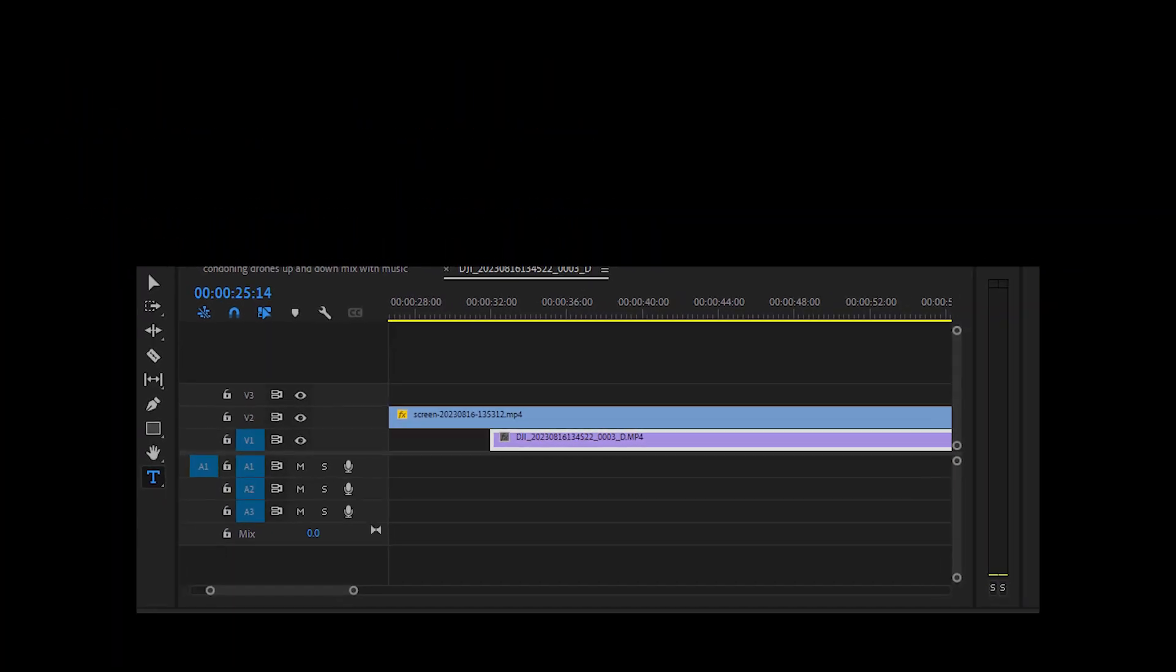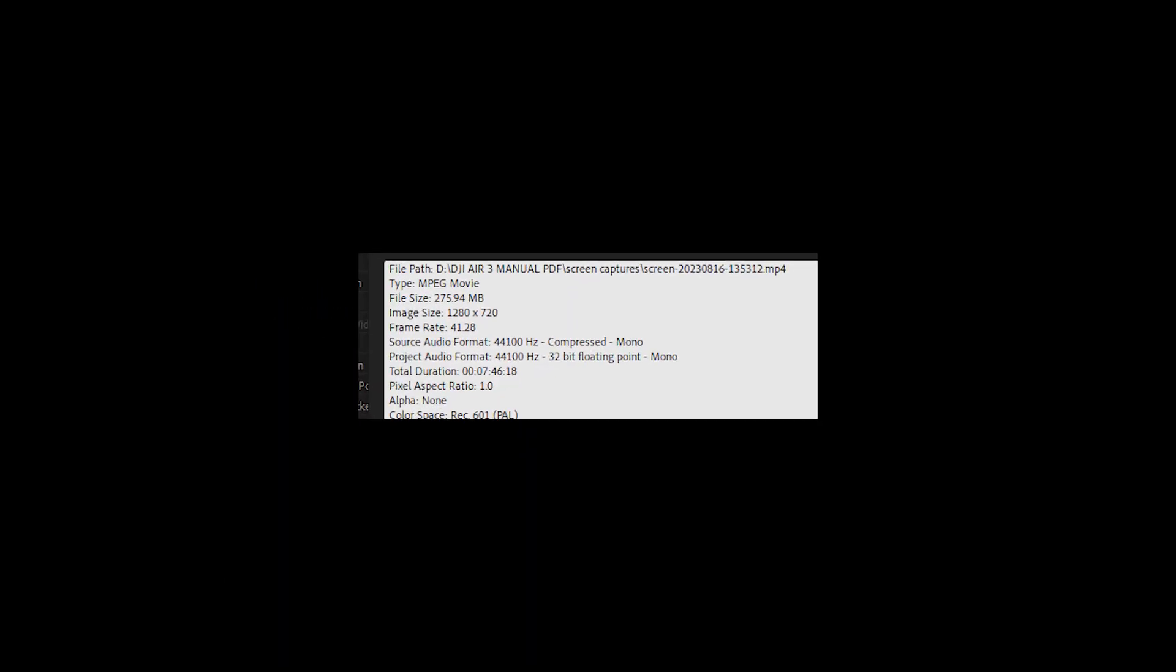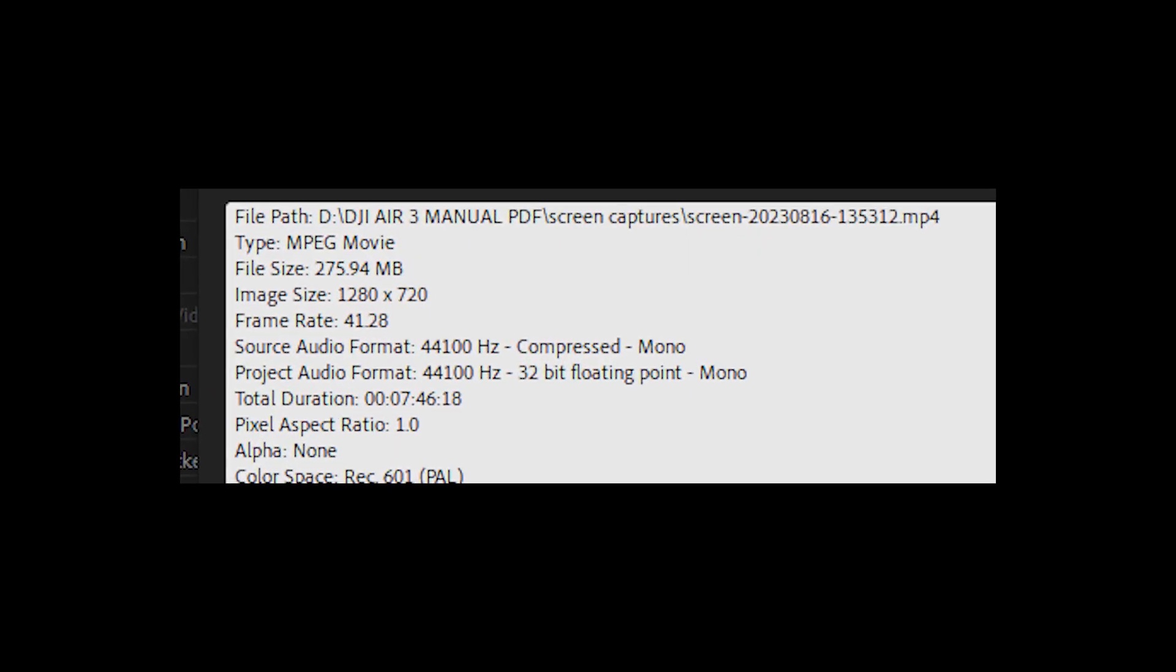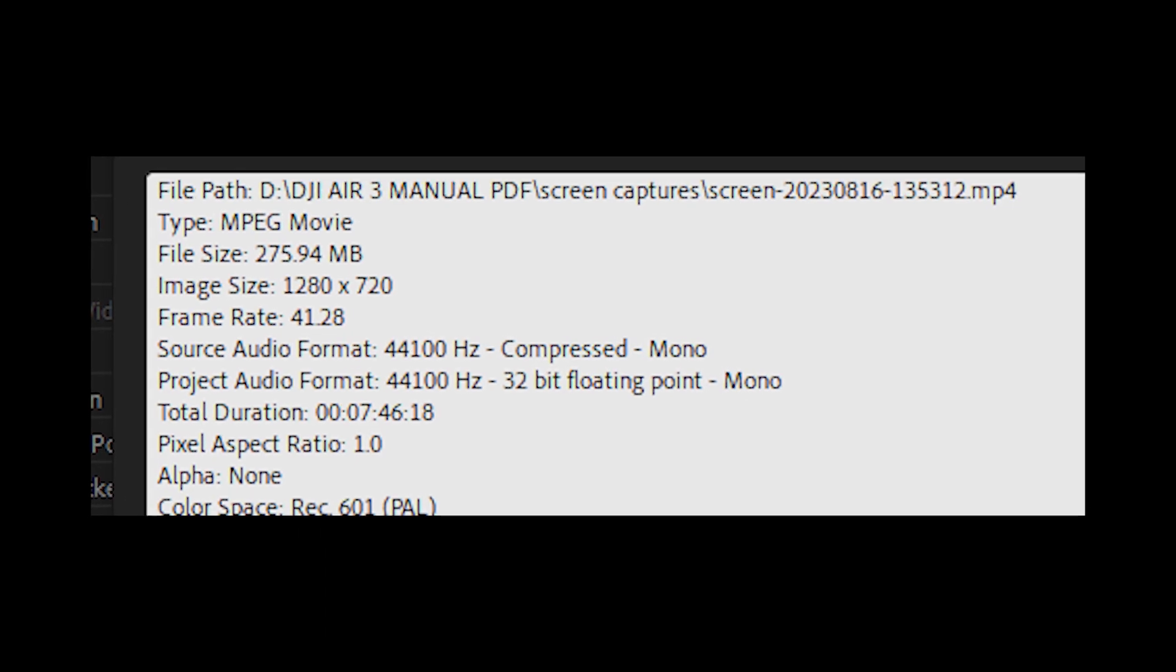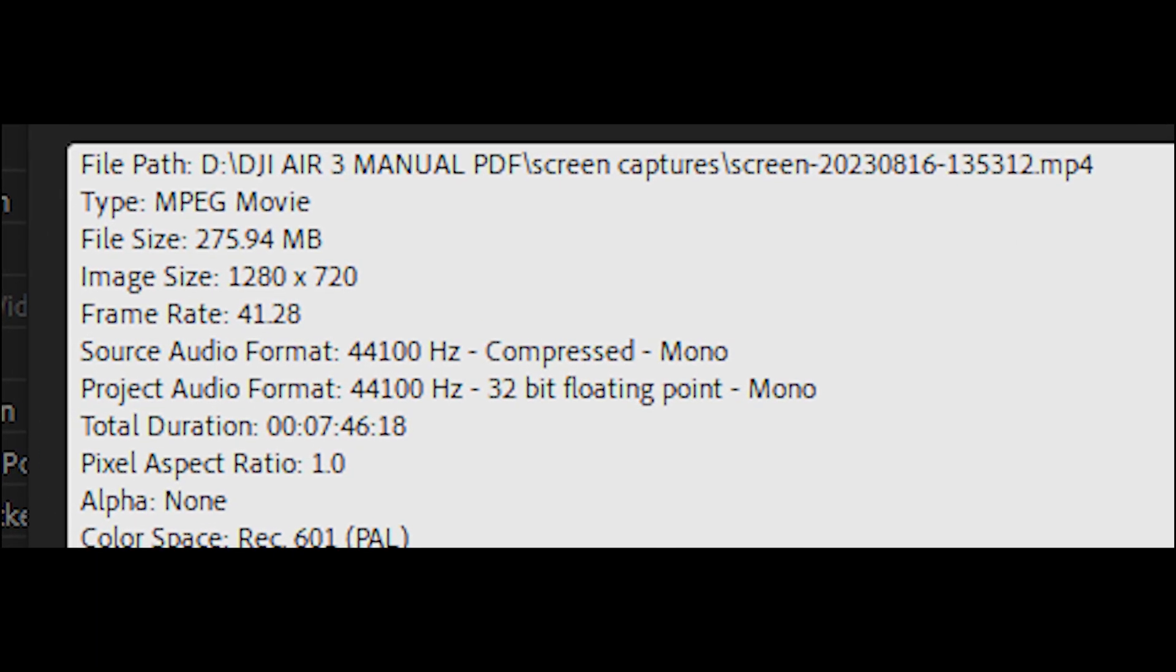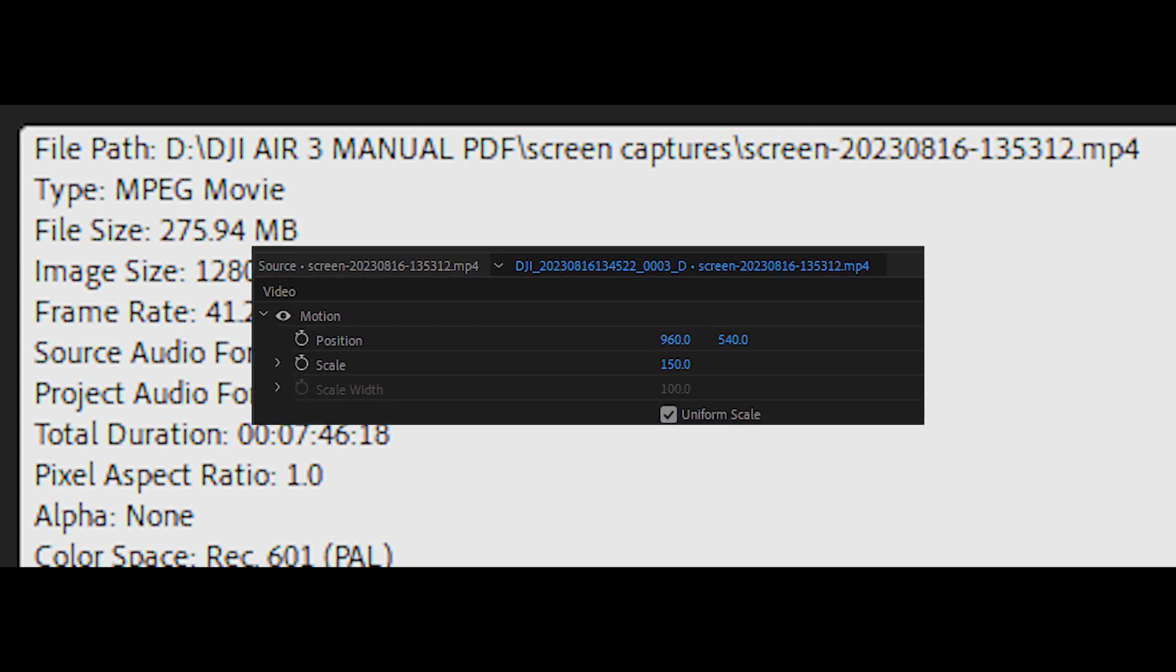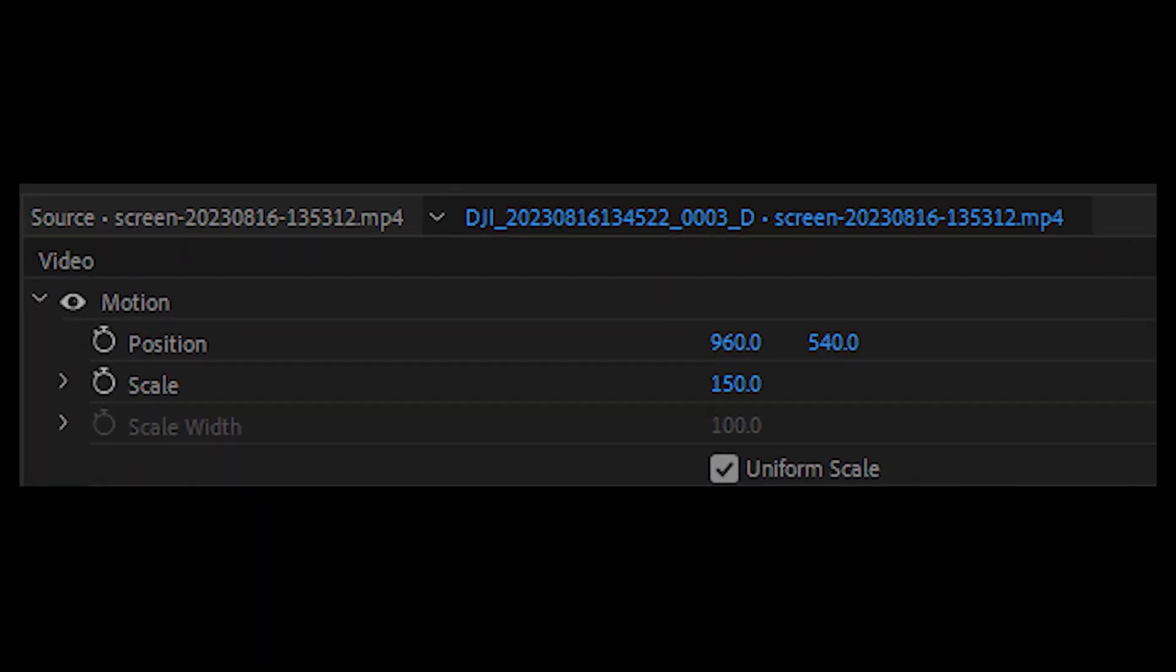Since the Air 3 MP4 is 1920 by 1080p and the RC2 screen capture is 1280 by 720p, we need to scale the screen capture to align with the Air 3 MP4. All I had to do was increase the scale of the screen capture to 150 to align perfectly.